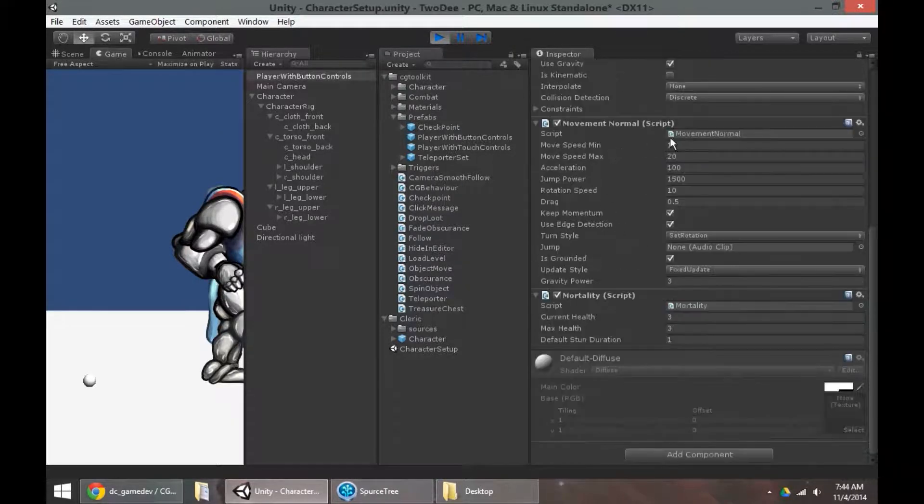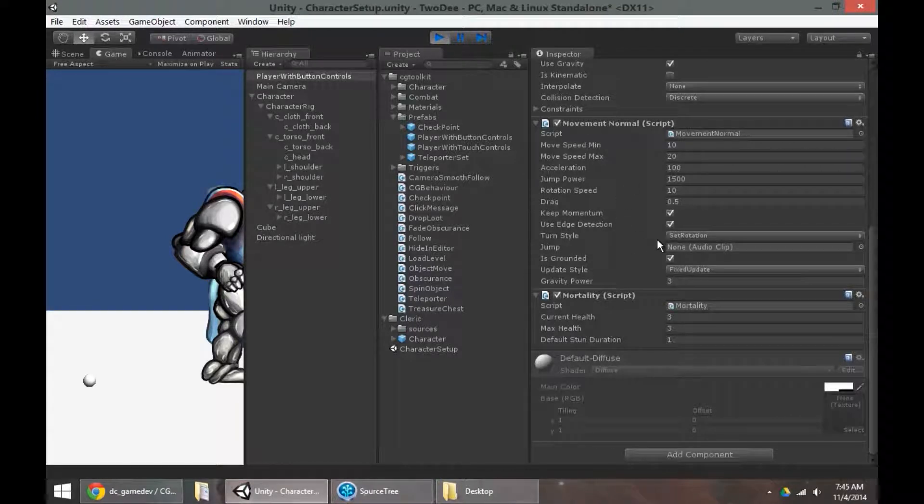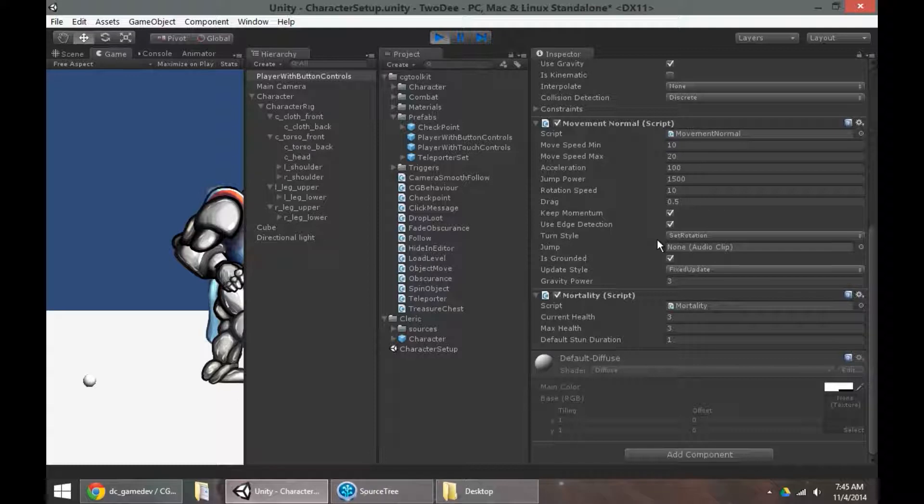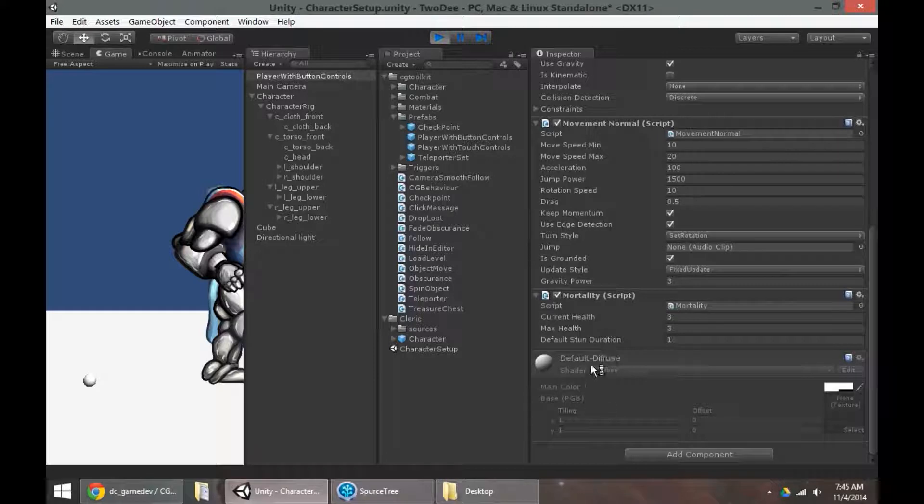And movement normal. So movement normal is the actual movement of the character. How does the character get around? What speed do they move at? What speed do they jump at? Et cetera. So lots of parameters for you to change and go nuts with here.